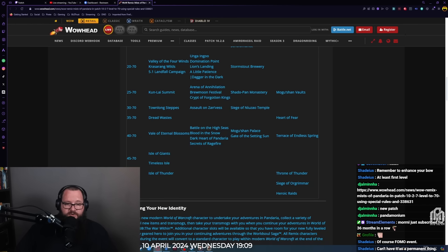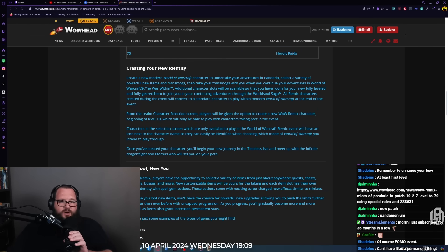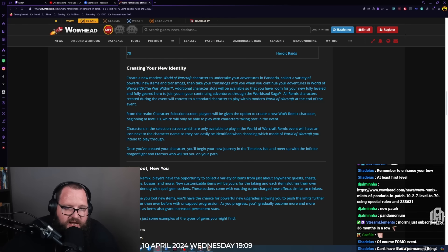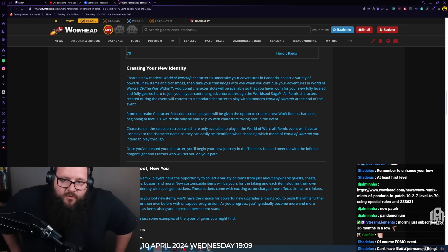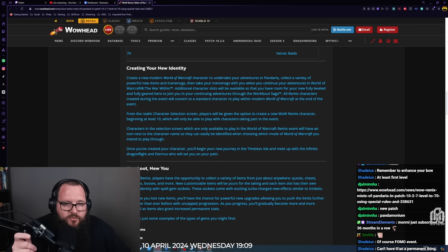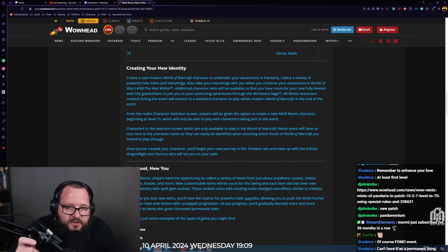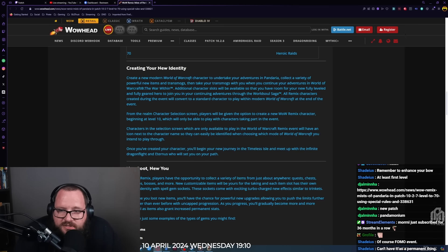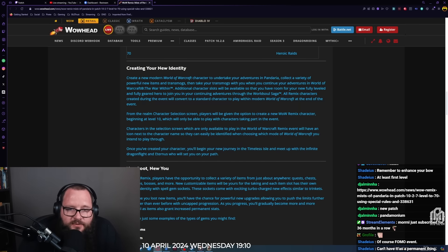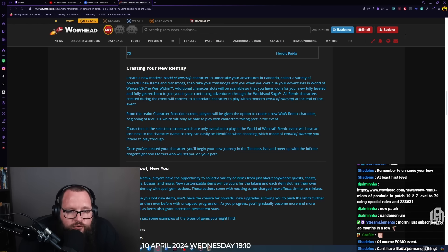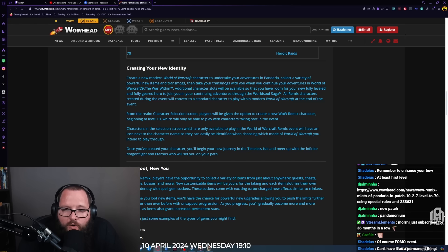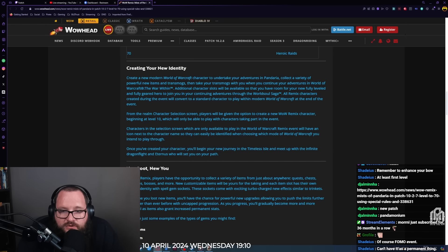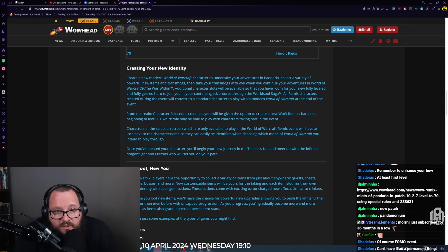Heroic raids will open up at level 70, Siege of Orgrimmar will open up at 60 to 70. Creating your new identity: create a new modern World of Warcraft character to undertake your adventures in Pandaria, collect a variety of powerful new items and transmogs, then take your transmogs with you when you continue your adventures in The War Within. All Remix characters created during the event will convert to a standard character to play within modern World of Warcraft at the end of the event.